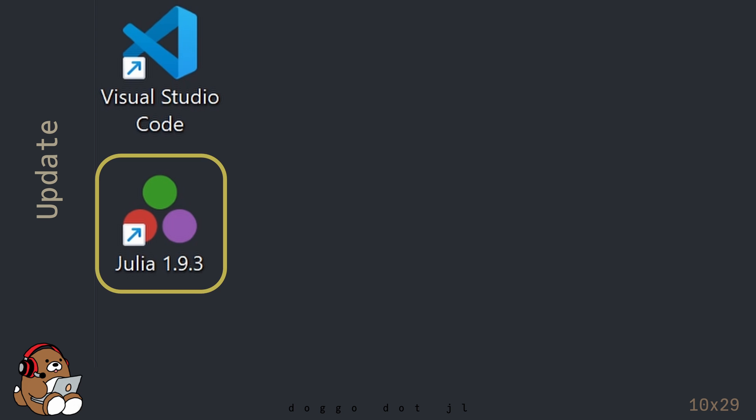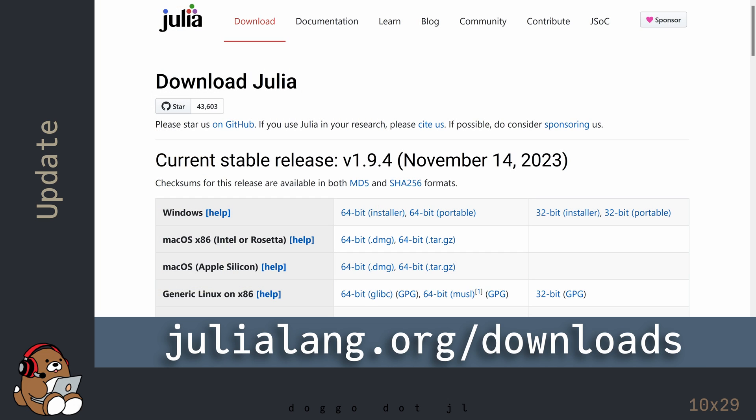I'm currently using Julia version 1.9.3, but as of this recording, the current stable release is version 1.9.4, according to the download page of Julia's official website.